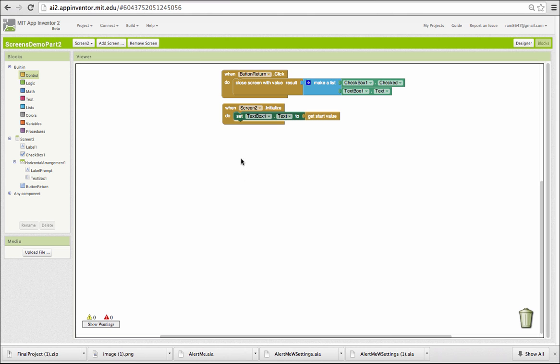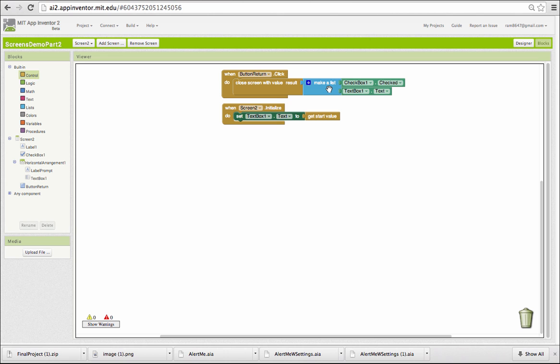Notice also the way we're returning. We're still closing the screen, but in this case, we're providing a result. A list with the checkbox result and the text box result joined together, and we return the entire list.